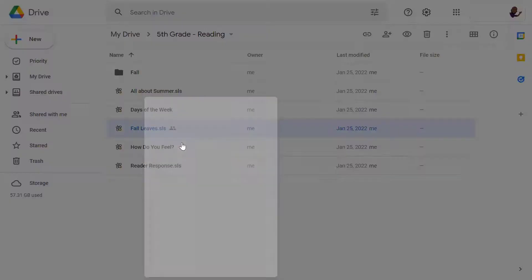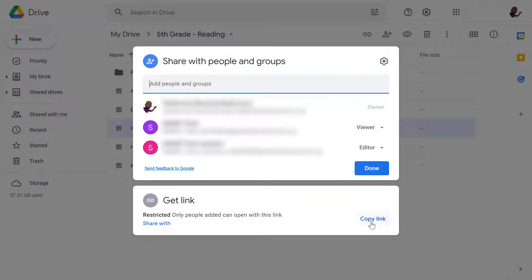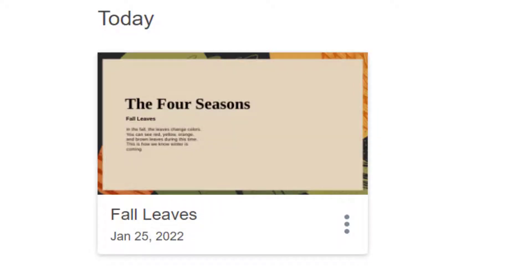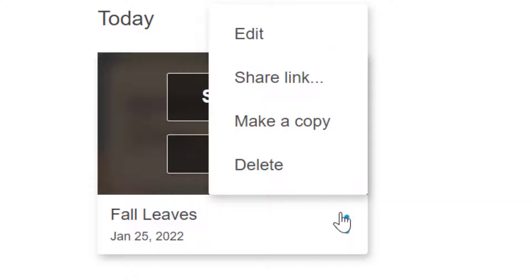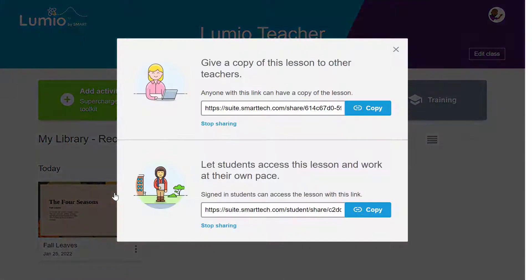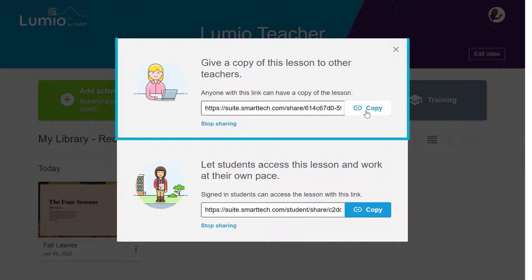You can either click Copy Link or type the email addresses you wish to share with and click Send. You can also share your lesson with other teachers by generating a teacher link following the same method we looked at earlier for generating a student link. In this case, when the pop-up appears, you will copy the teacher link to share.